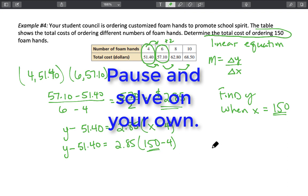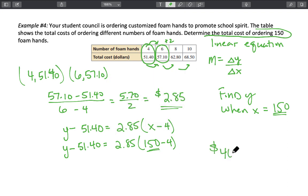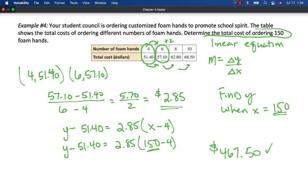Did you come up with $467.50? If so, great job. We'll see you tomorrow in class.